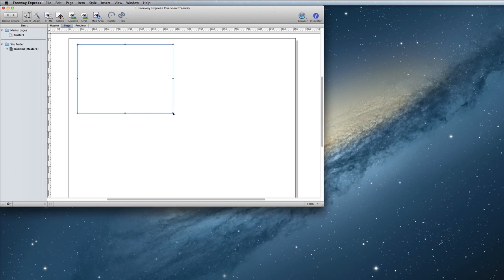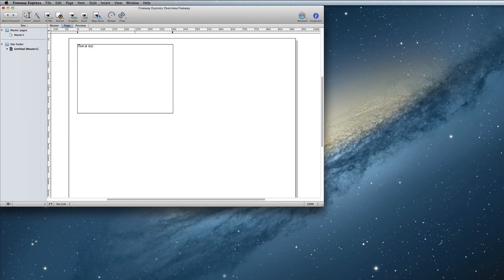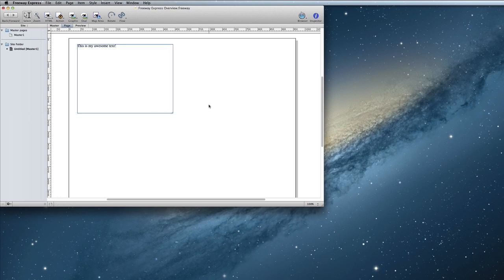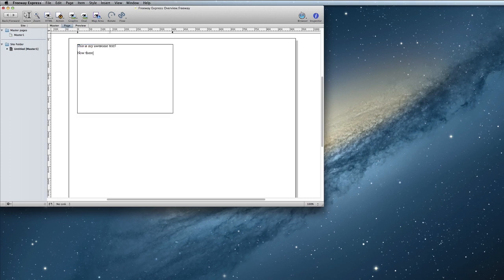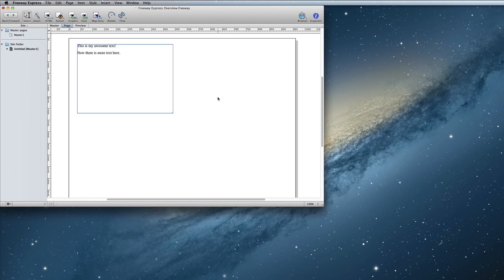To add text, simply double click inside the item and start typing. Once you're done typing, click outside the item to finalize the text. If you need to edit the text or add more, just double click inside the item again and you can continue typing. Click outside the box again when you're done.